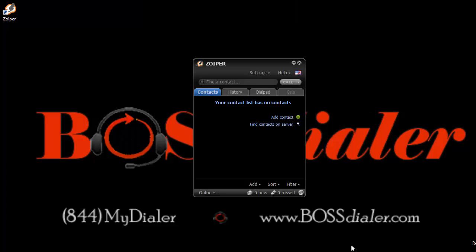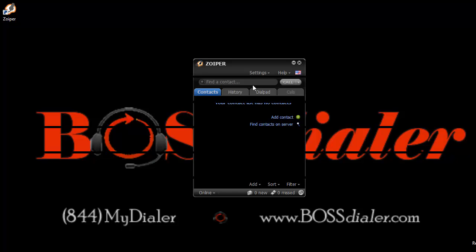We hope this video tutorial has helped with any questions you may have had. If you need further assistance, please use our website chat feature or call us directly at 844-MY-DIALER. That's toll free, 844-693-4253. Thank you for choosing BossDialer.